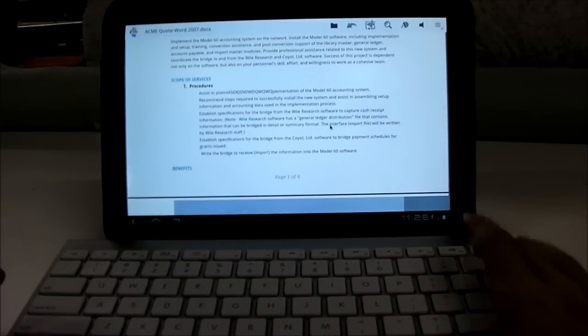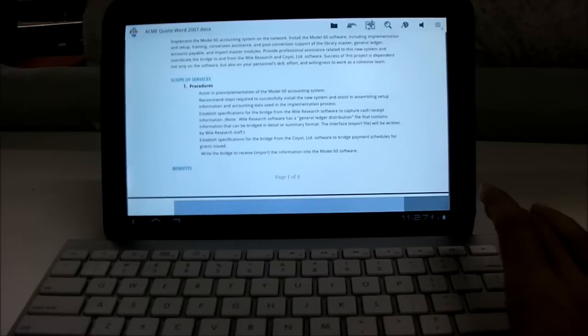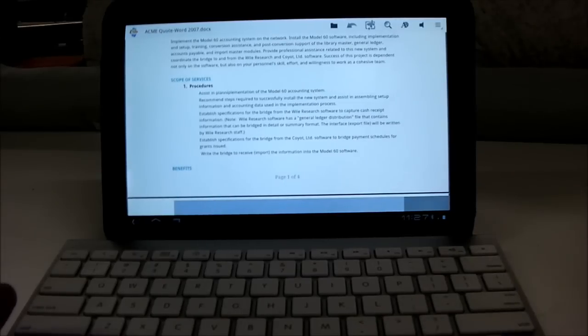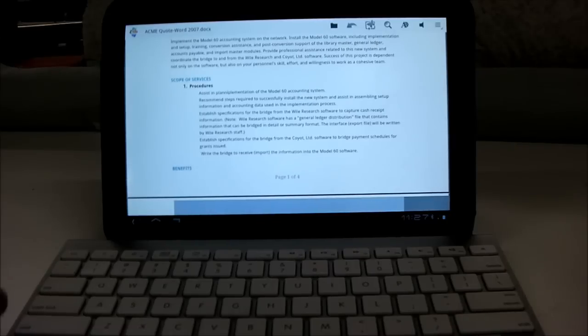With a Bluetooth mouse and keyboard, it really makes it like a desktop. It gives you a desktop experience because you can type as fast as you normally would on a PC.